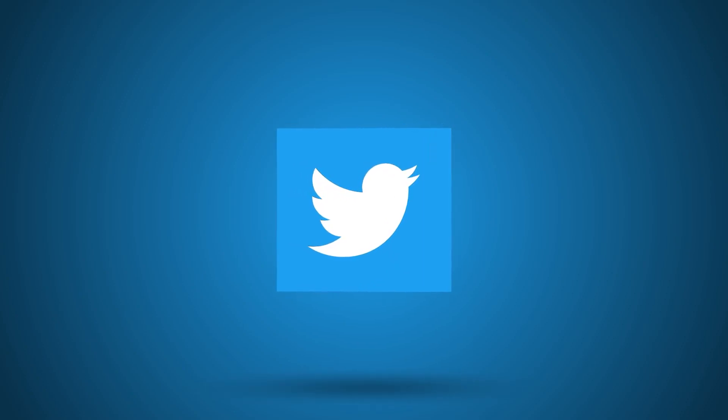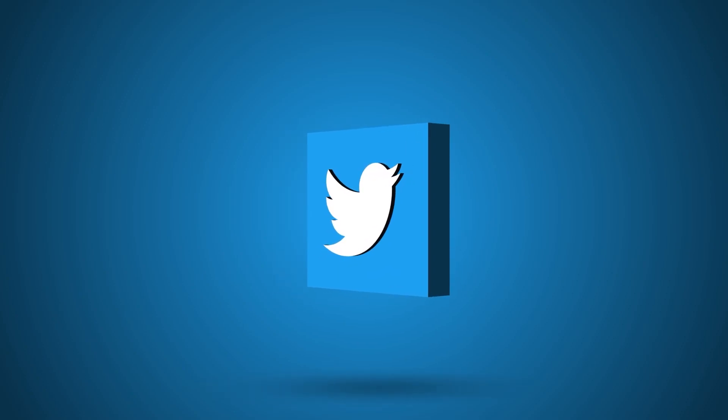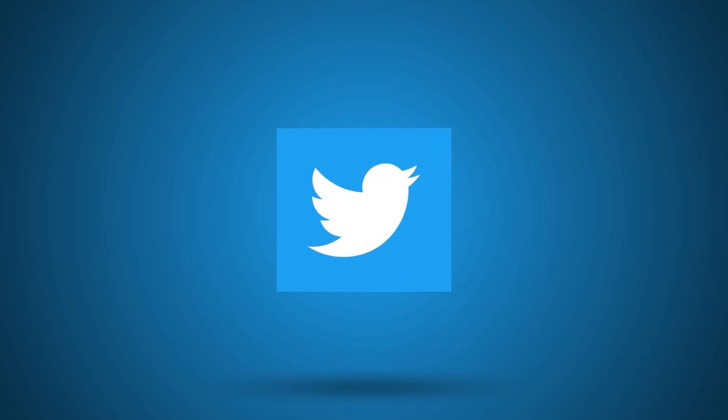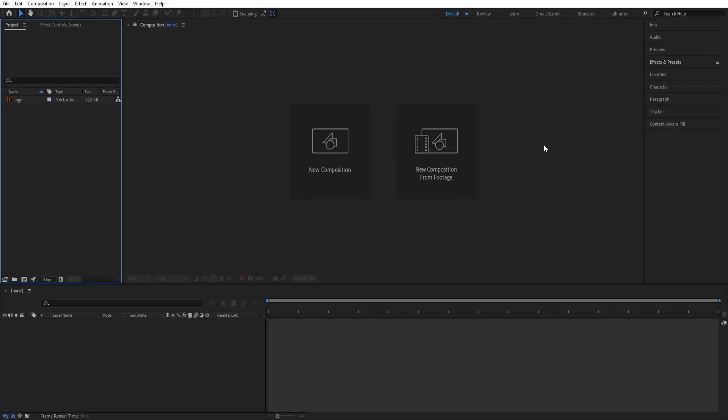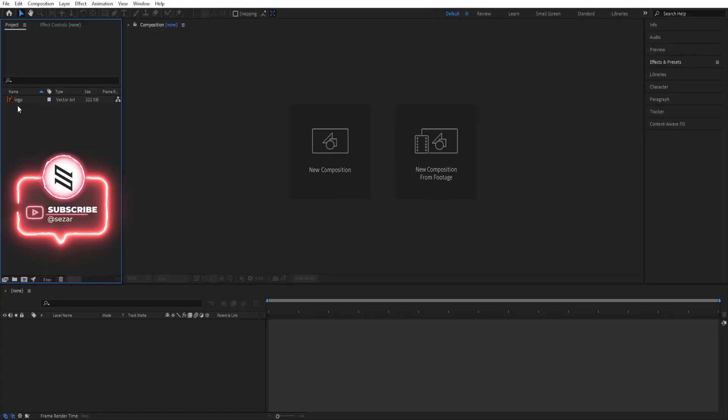Today we'll take a look at how we can create this 3D animation that you see on the screen. Here we are inside of After Effects and I already prepared the project vector file that we need for this.